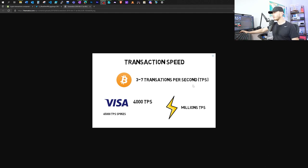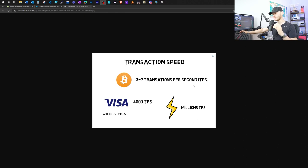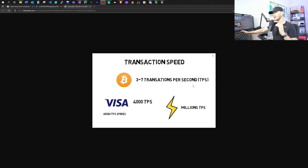However, with the lightning network, we can now support millions of transactions per second. At the same time, the transaction fee is extremely low. And we're talking about a few Satoshis here. And in US dollars, that's almost zero. So I can't tell you why you want to set up a lightning node, but I can certainly tell you why I decided to start one.